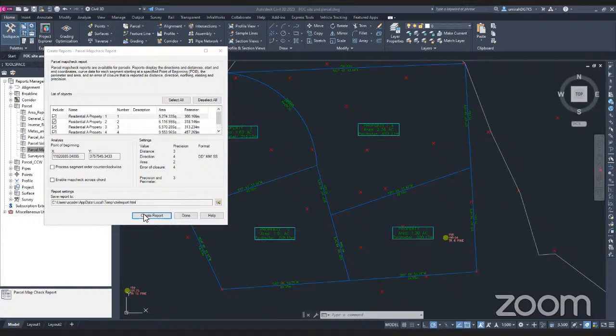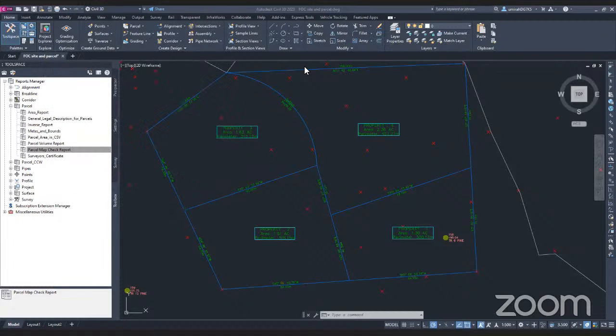That is how you create a site and parcel in Civil 3D. Thank you for joining me today for the free online courses, and see you in our next free online course. Bye.